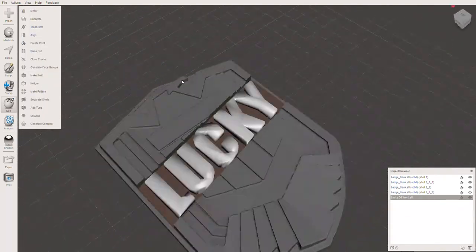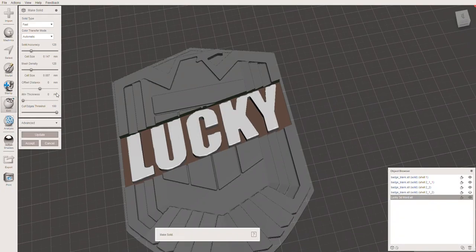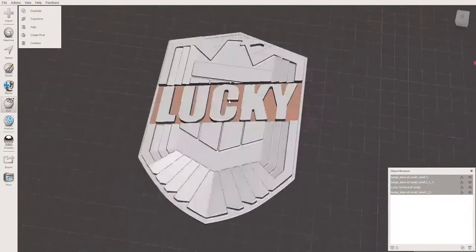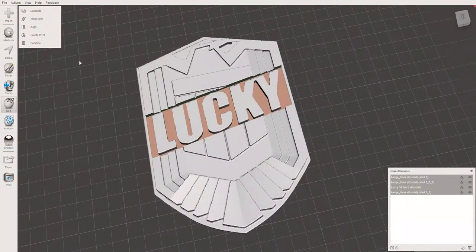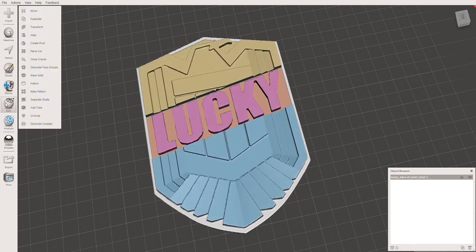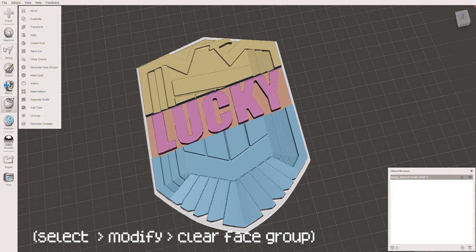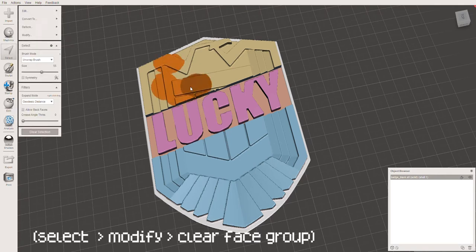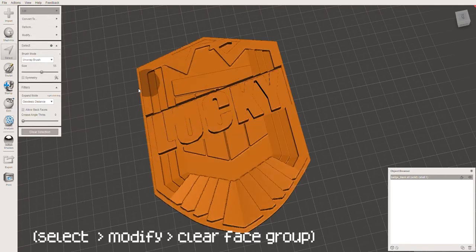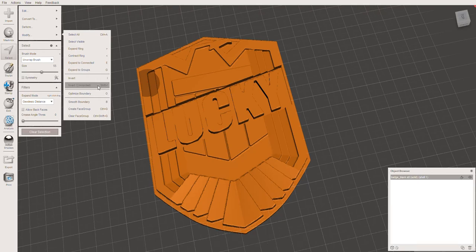Once you're happy with the position, you can combine everything by selecting all sections and then edit and combine. You can export this as it is as an STL file, but I like to hit Control-A to select all and then click clear face groups. This gives me a nice image to look at of the final thing.